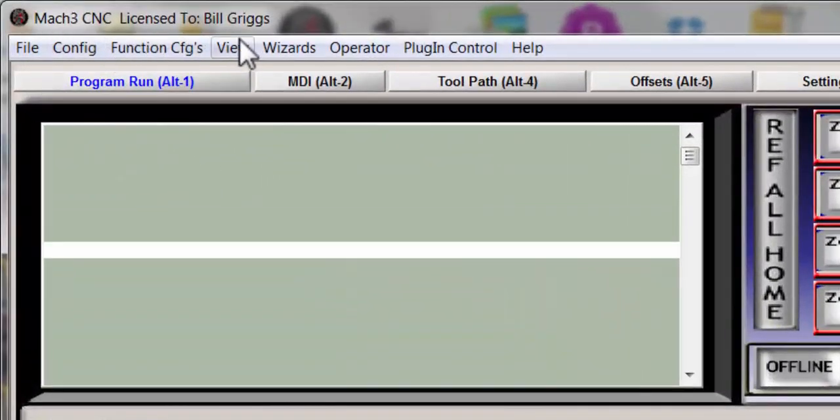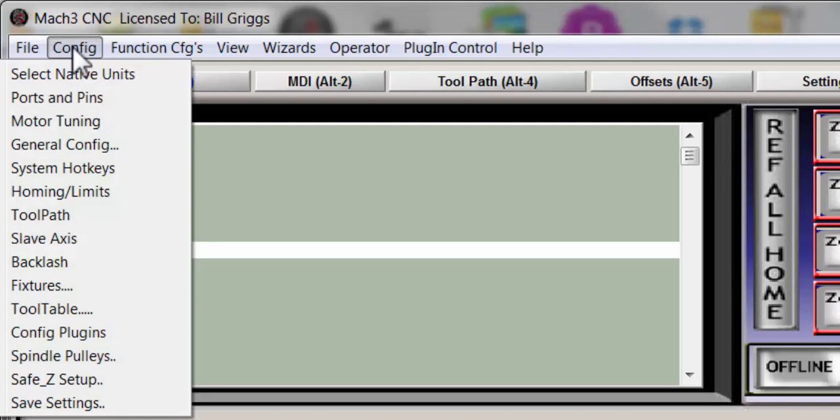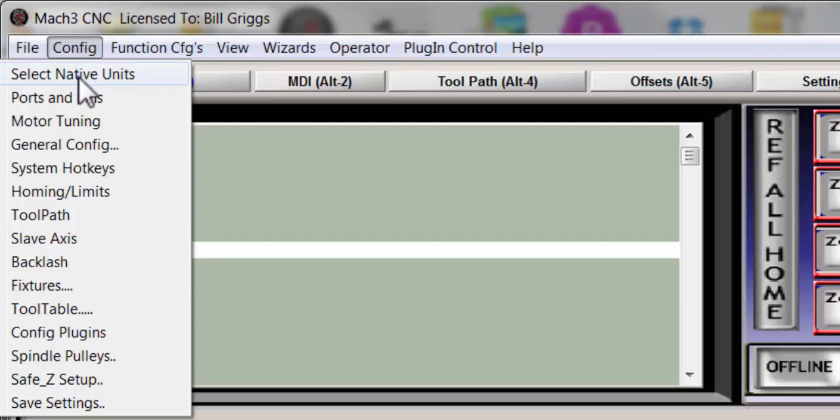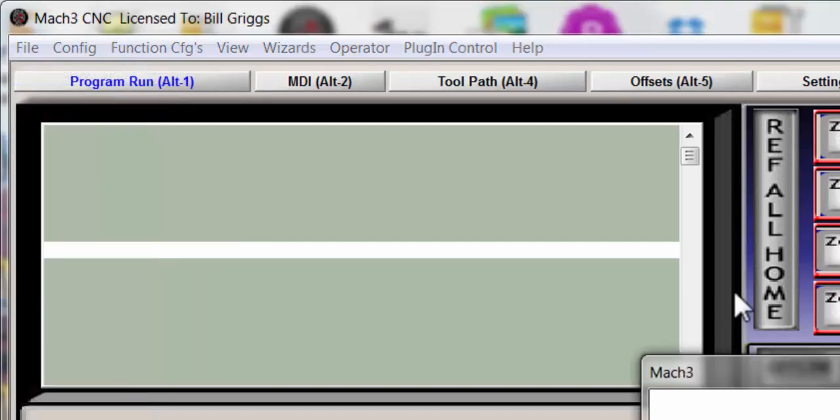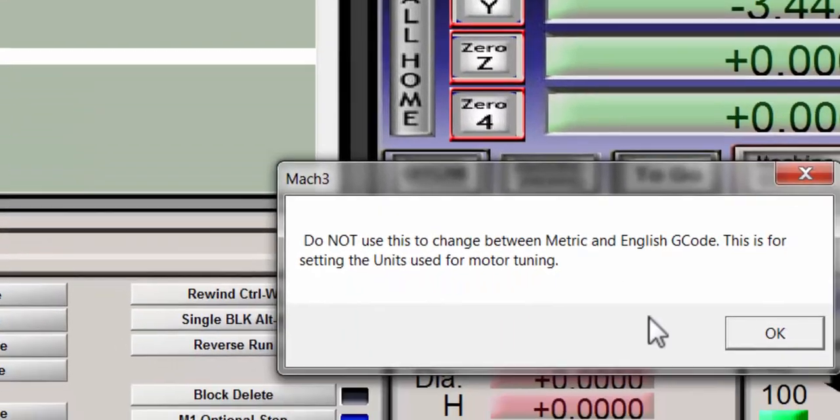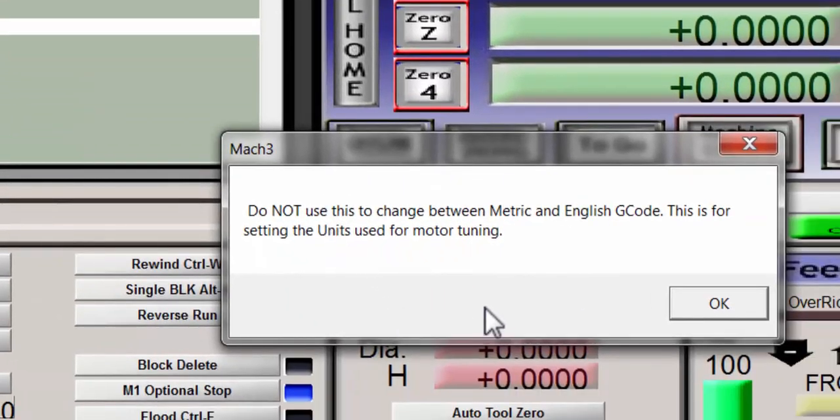But you'll notice across the top there's a bunch of menus and one of them is the configuration menu. As Mach 3 comes in, it is set in native units so you would go to config, select native units.